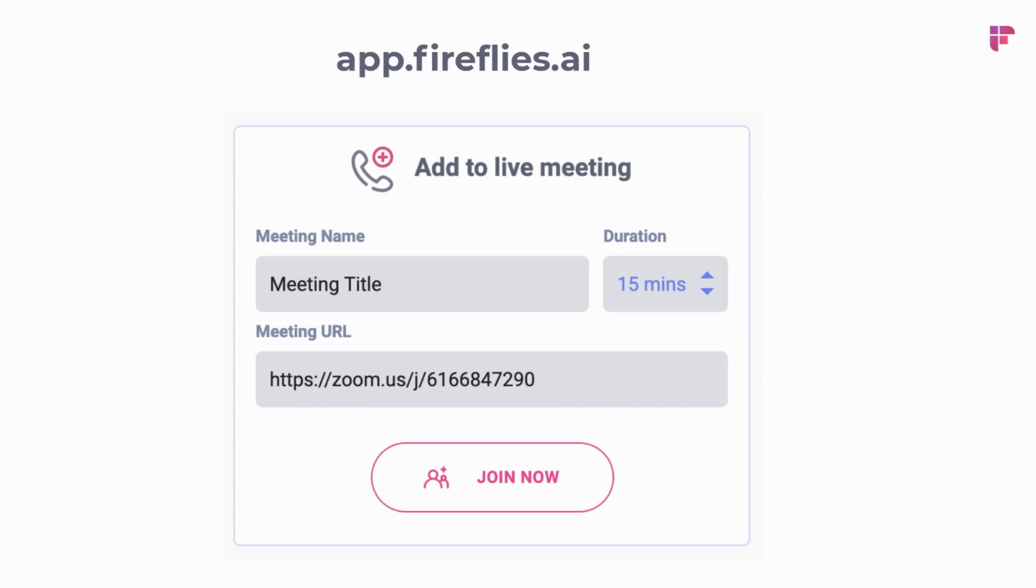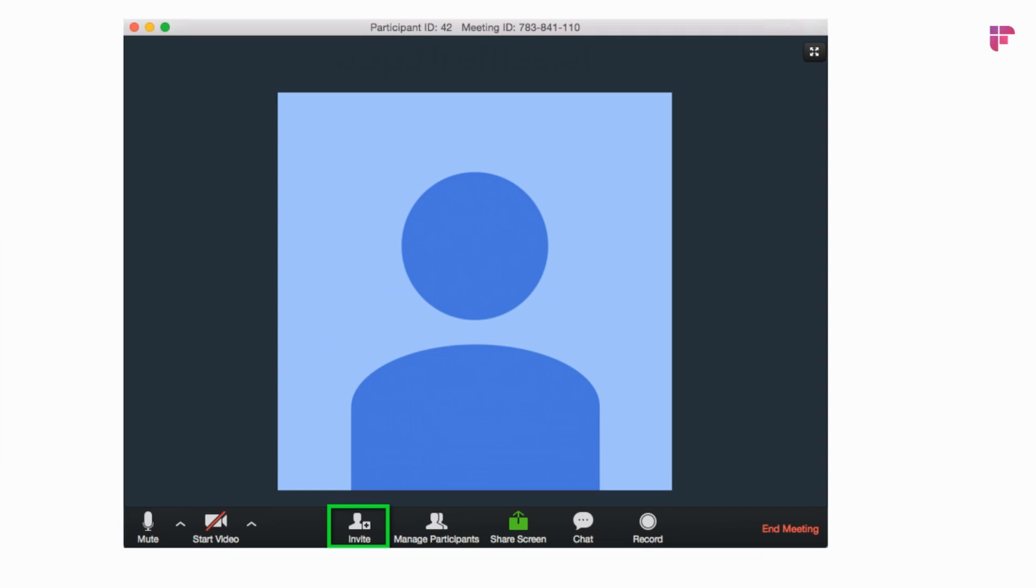If I have a live meeting that hasn't been scheduled on my calendar, then in my dashboard, I can go in and add it to that live meeting. I can set the duration and hit join now, and Fireflies will join that impromptu unscheduled meeting.